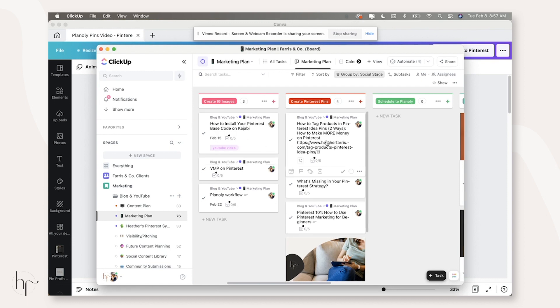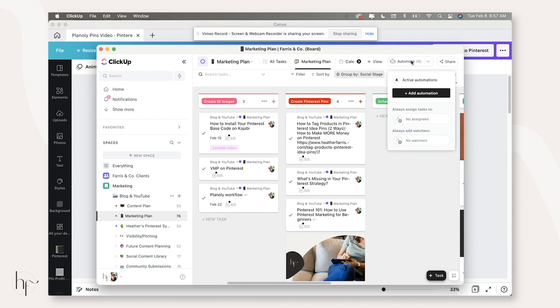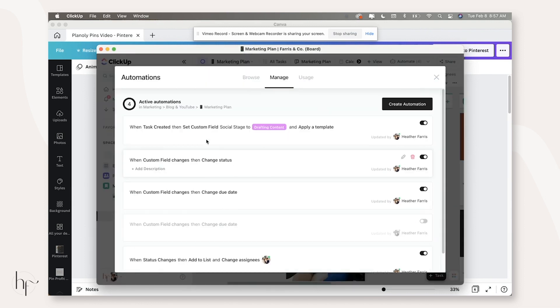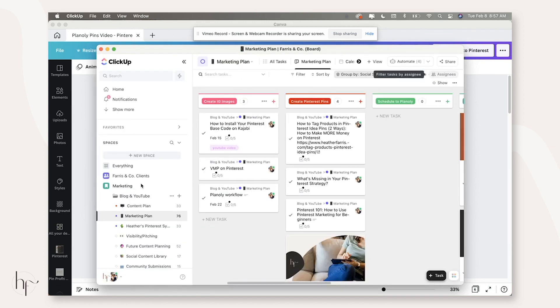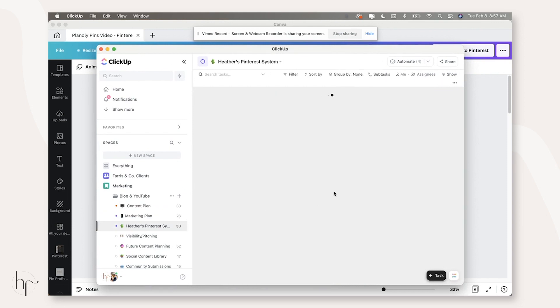So this is my current 30 day marketing plan. After I create pins the very first time and I mark them complete here, I have an automation actually set up to create a task or add a task to the new Pinterest system list. And that's here.